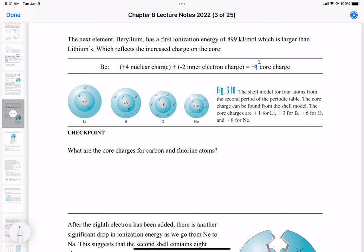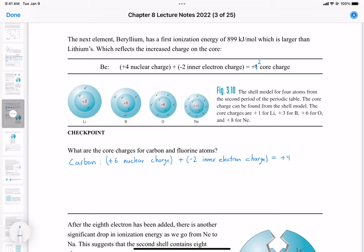Now let's calculate the core charges for carbon and fluorine. For carbon, we have a +6 nuclear charge because there are six protons. Carbon and fluorine are in the same energy level as the other elements we discussed, so we subtract the two inner electrons. That gives carbon a core charge of +4.